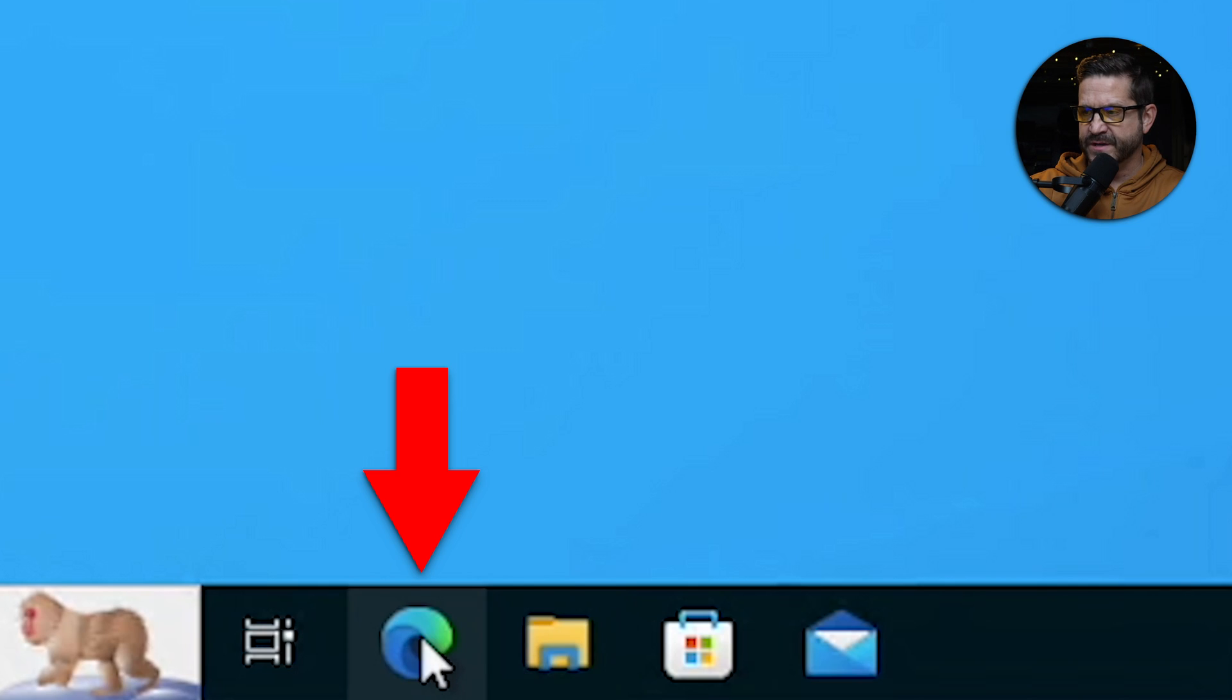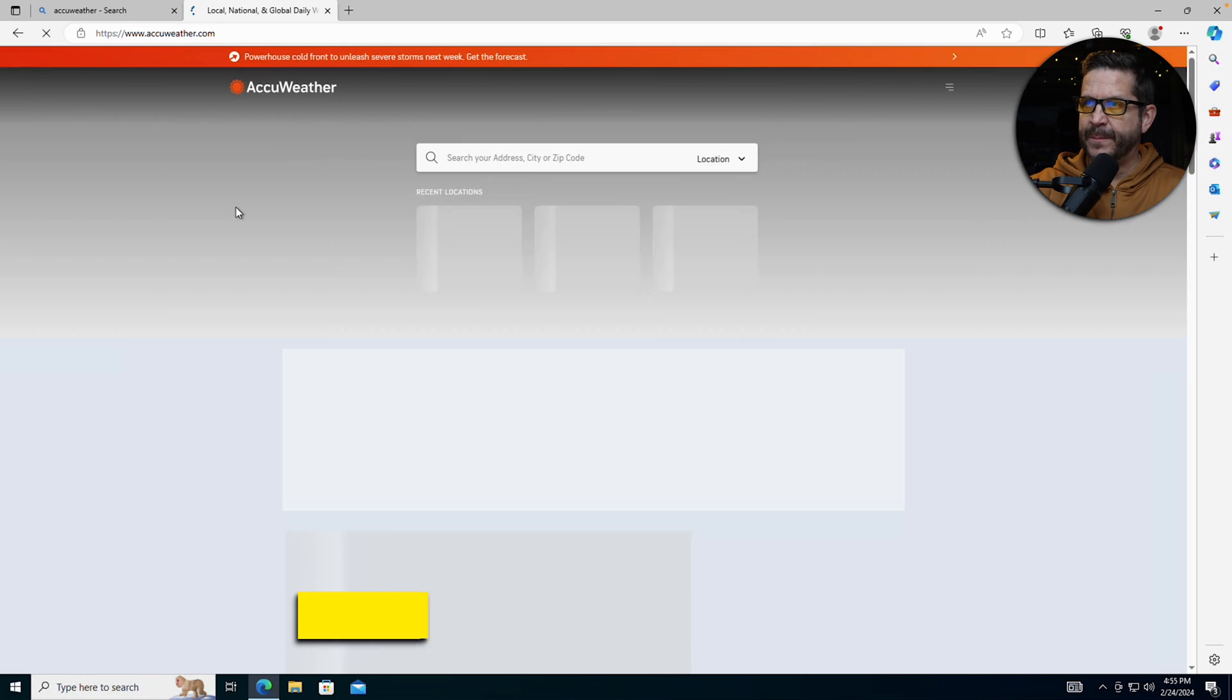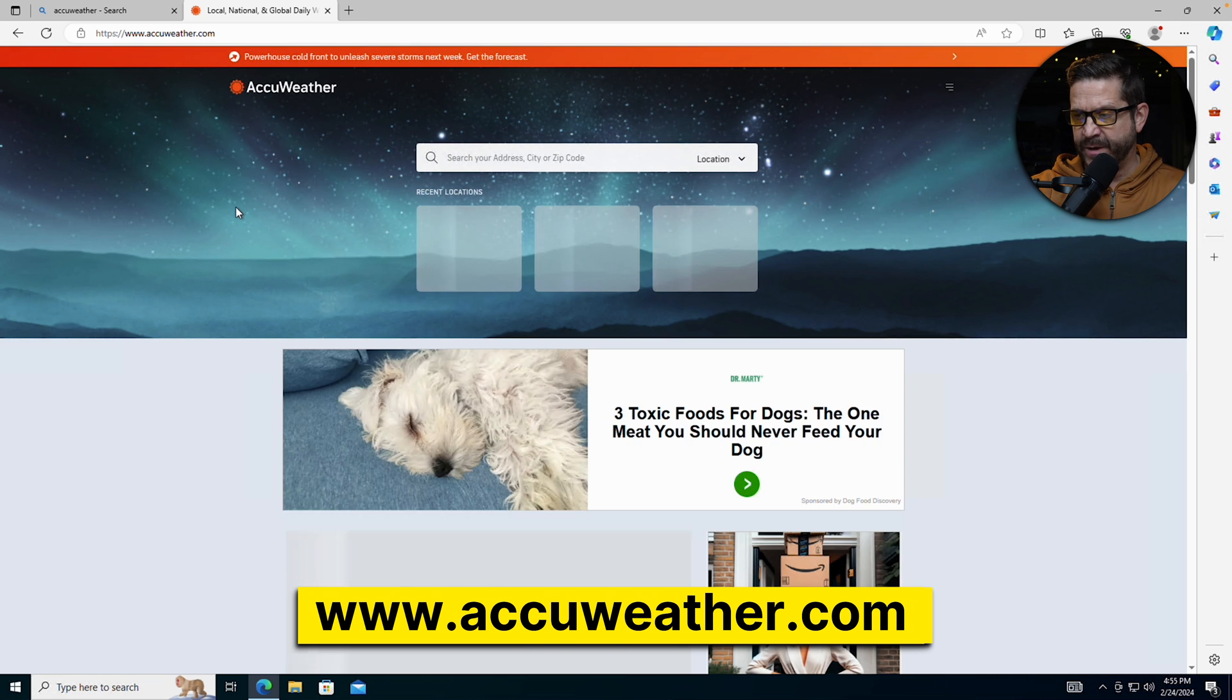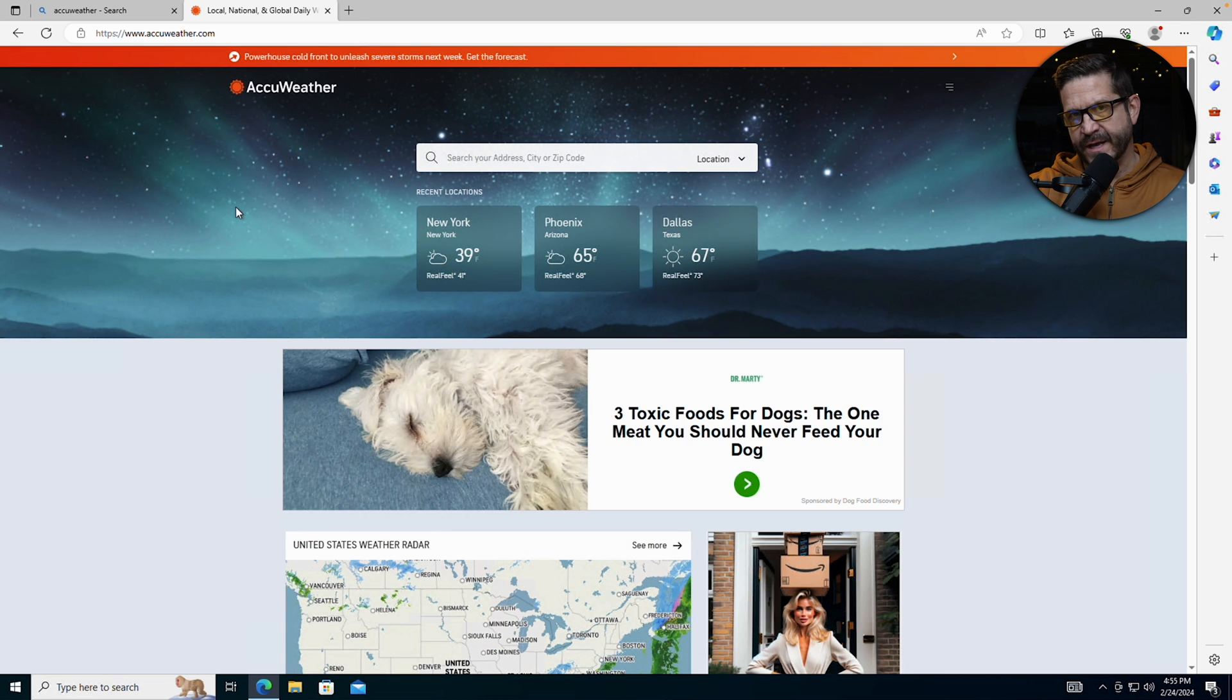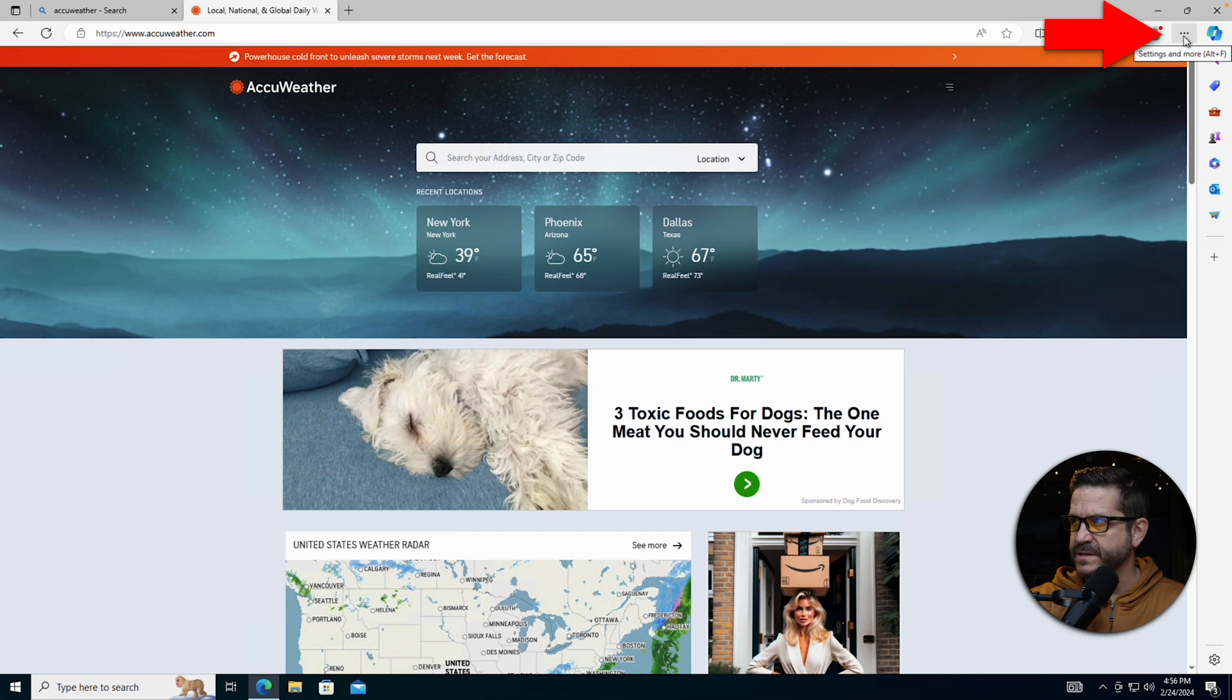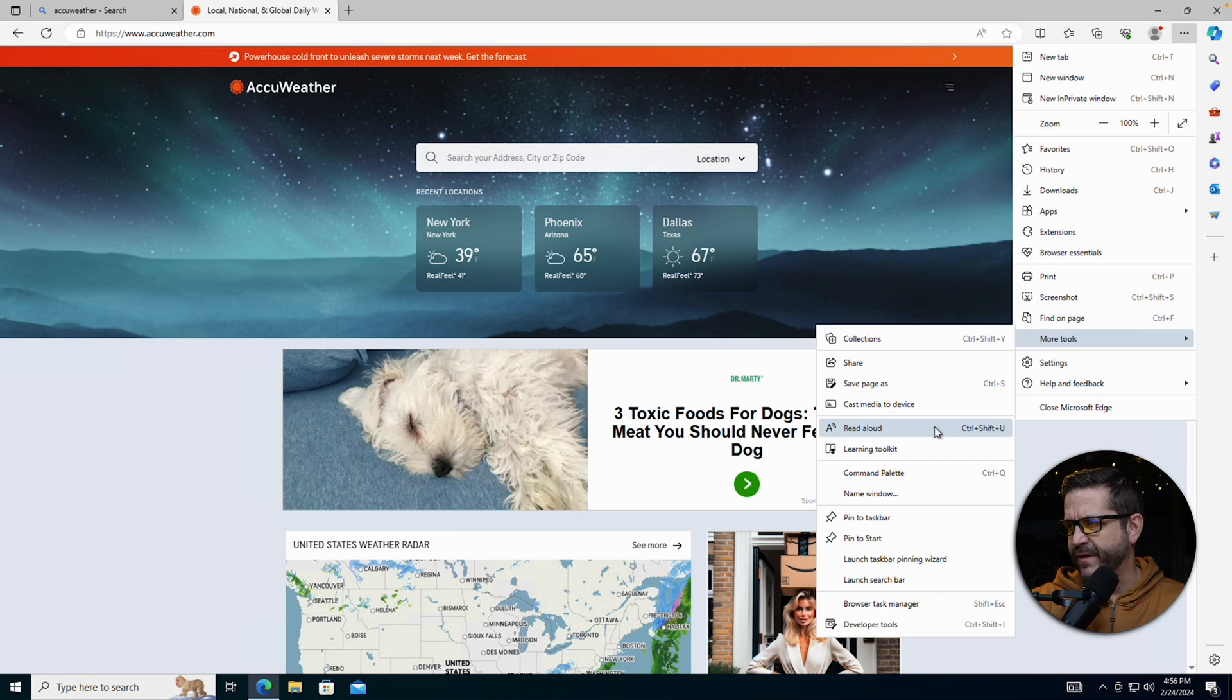Let's go ahead and jump in and collect some data. I'm going to open up Microsoft Edge, navigate to AccuWeather, a popular website where you can look up weather information. In order to collect the logs from this website, we're going to open up the settings and more shortcut. Then we're going to go to more tools, go to developer tools.